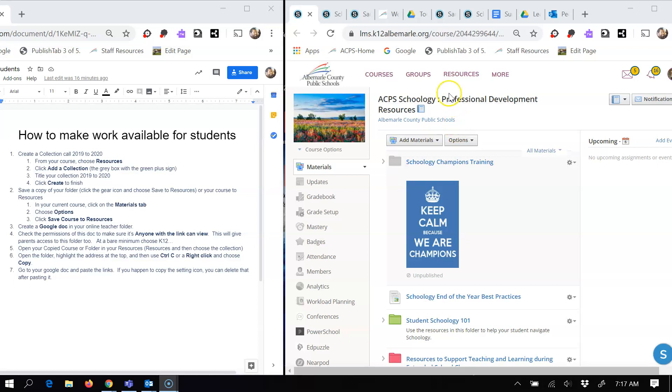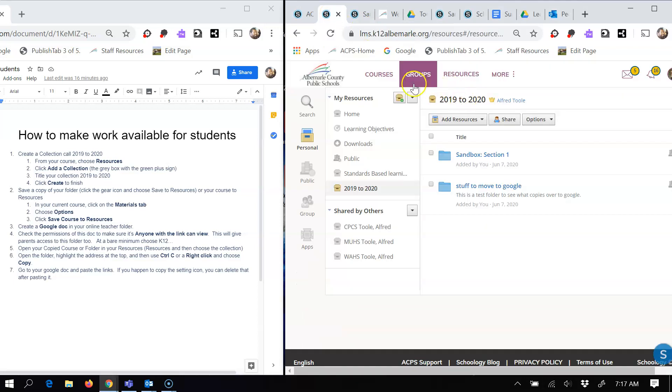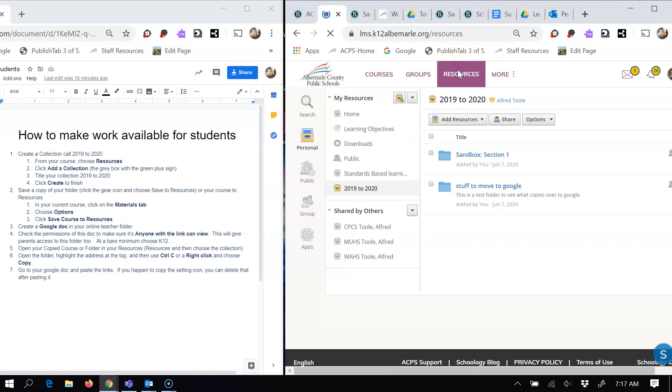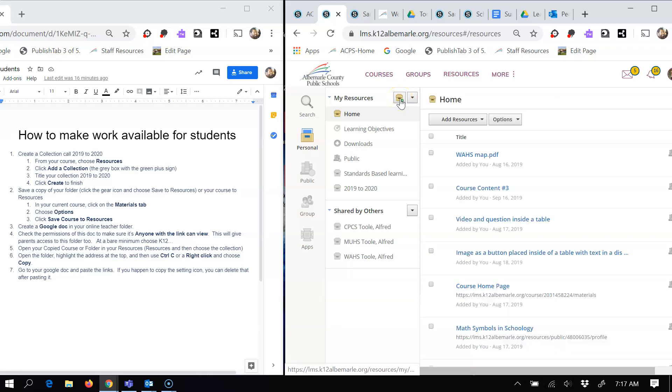To create a collection, you're going to need to go to your resources. And when you click on resources, the next thing you want to do is go to this brown folder with the green plus. You're going to click it.